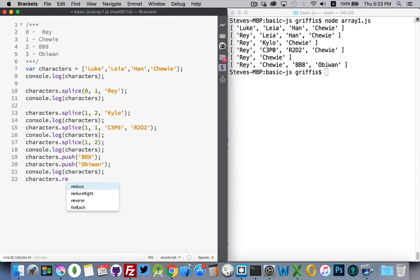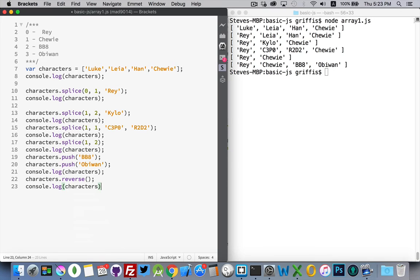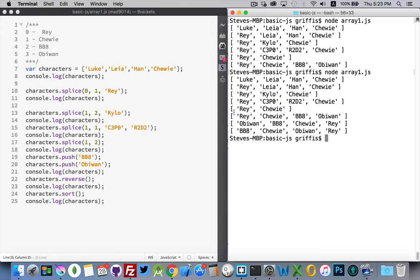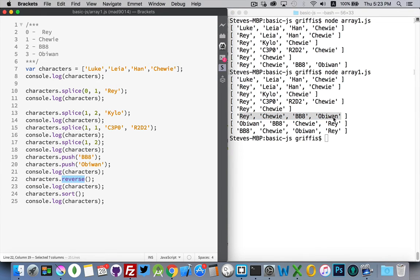For sorting we have a couple of methods — one of them is reverse. So here's our array: ray, chewy, bb8, and obi-wan. Obi-wan became the first, bb8 became the second, chewy became the third, and ray became the fourth. Reverse just takes whatever the current order of the array is and reverses the index numbers — this became zero, this became one, this became two, and this became three. These are how the index numbers are now reflected.